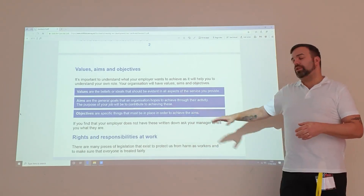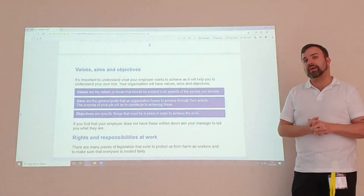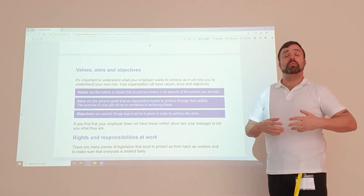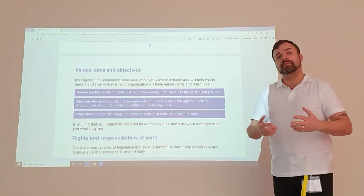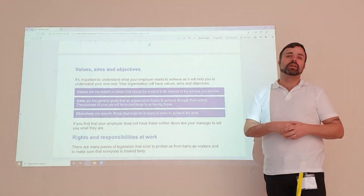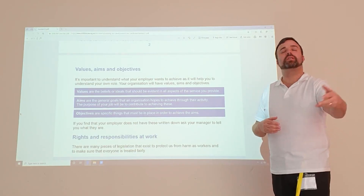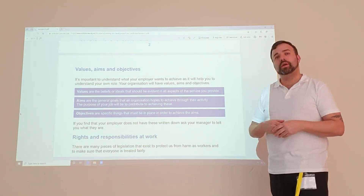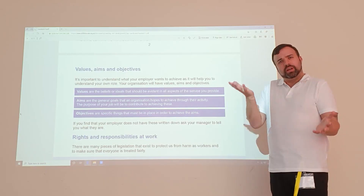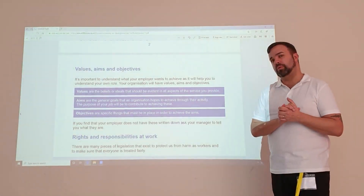In health and social care, we're moving over to a new service called outcome-based care. What that means is it will no longer be the case of just providing care for somebody — there has to be a purpose to it. For example, I'm providing food and fluid because I'm maintaining your nutrition and hydration. So it's important we understand why we're doing what we're doing.